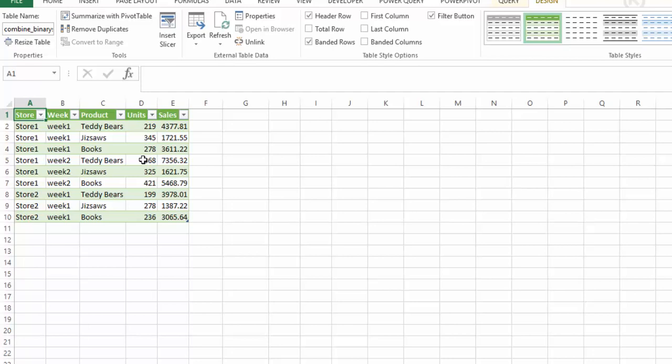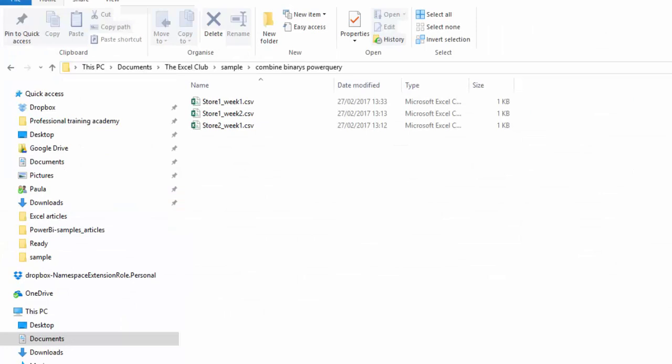That seems like quite a lot of steps for something that maybe you could have done with copy and paste in Excel. But the thing is you now have this file set up and you have a folder where your CSV files are. Let's jump to our folder where our CSV files are and we have three files in there.